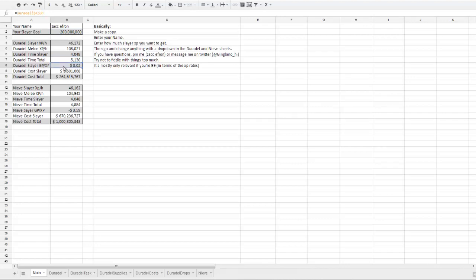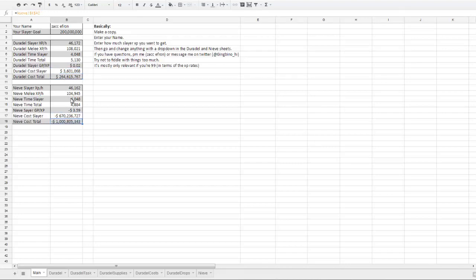The GP per XP you'll get while accomplishing your Slayer goal, the total cost of slaying—so with Duradel for instance I'd profit 3.6 mil. And with Nieve I would lose 670 mil, and then the total cost including getting the 200 mils in melee and ranged.